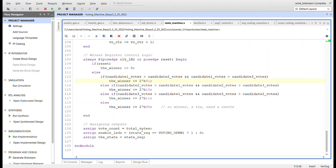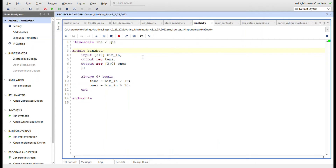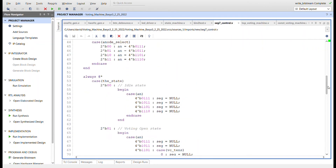We assign the outputs here. Vote count is the total votes and goes to the seven segment control. Enable LEDs is only high when voting is open, enabling the LED driver to blink the LEDs. The state from the state register also goes to the seven segment control. The vote count goes into a binary to BCD converter, which splits it into tens and ones BCD values, and those get pushed to the seven segment control.